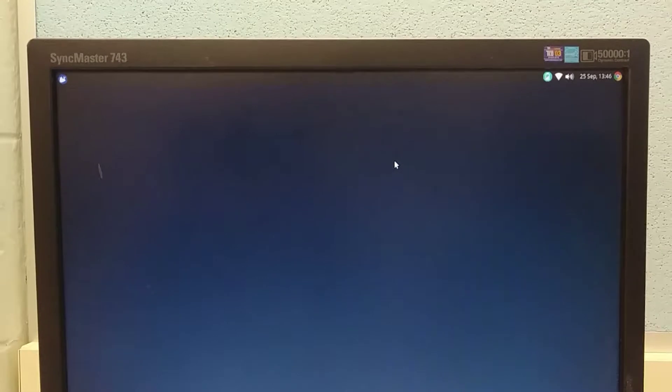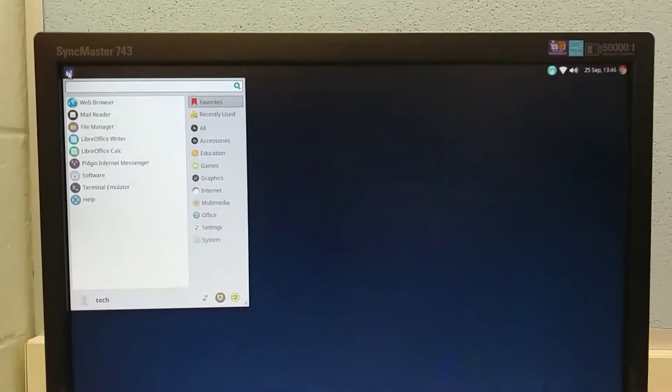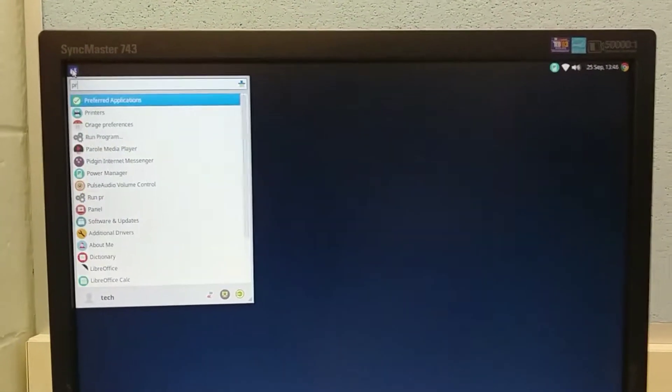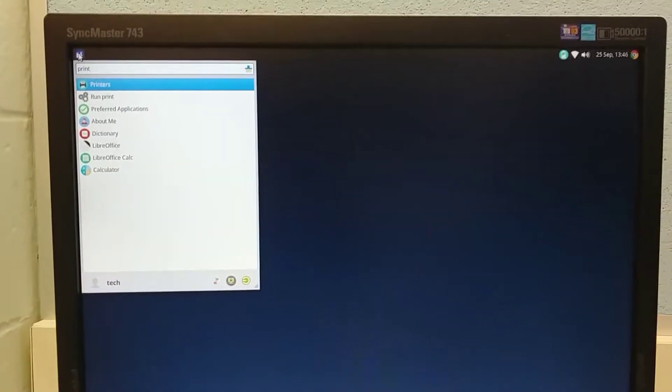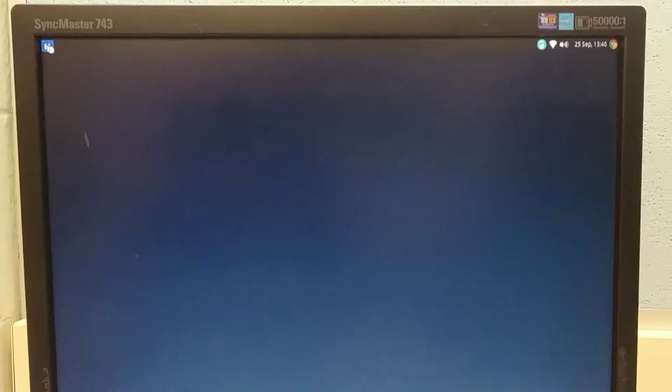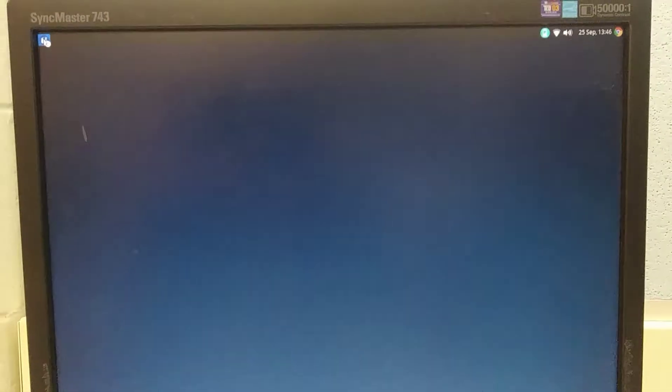I'm adding an IP address printer to a Linux computer. Click on WhiskerBox, top left corner, and type in printers. Hit enter.